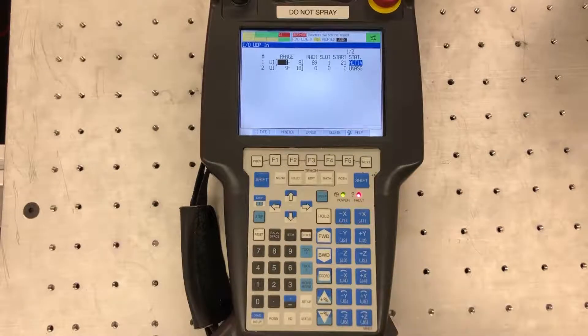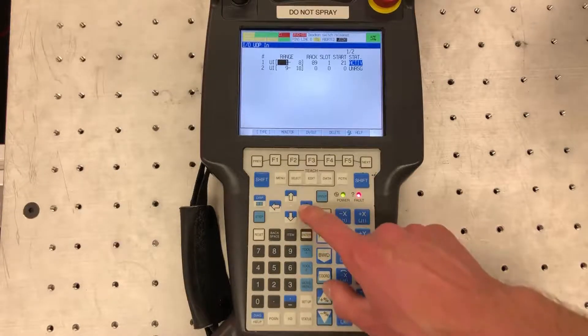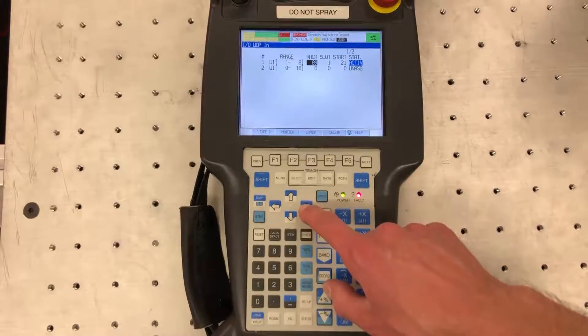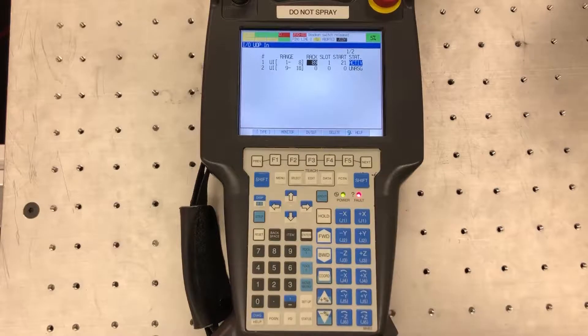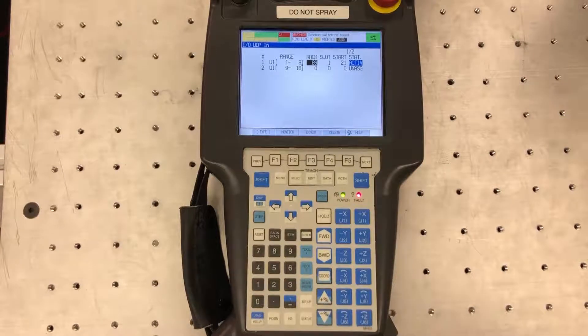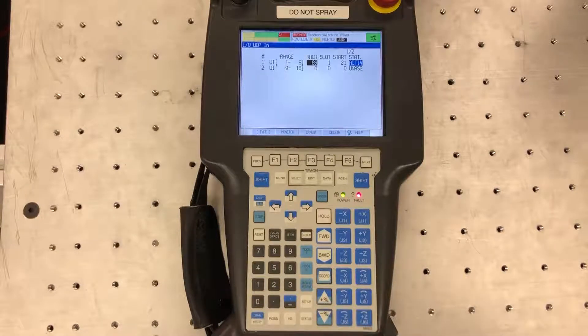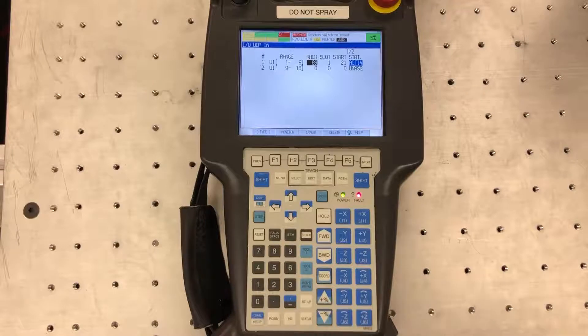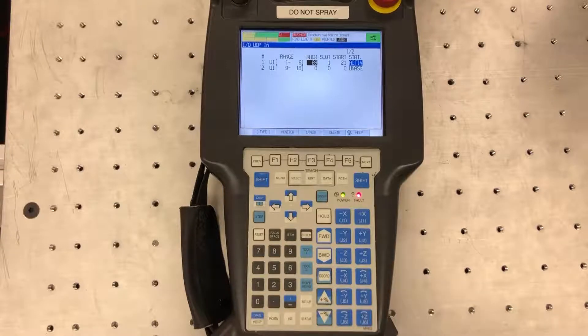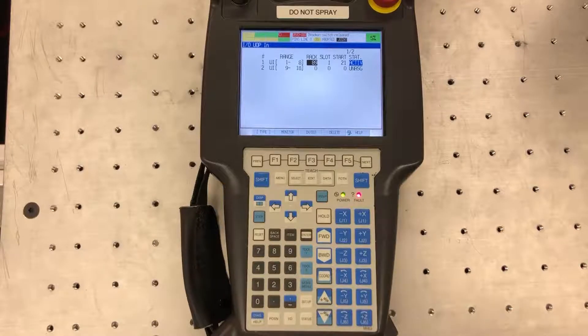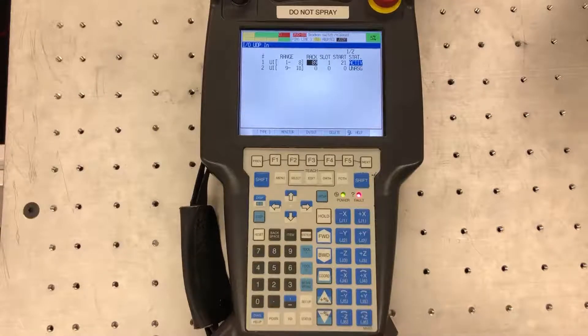Next you want to set your rack number. So rack 89 correlates with Ethernet IP communication. If you're doing DeviceNet or Profibus or anything like that, you're going to have a different rack number which you can find in one of the Ethernet manuals from FANUC.